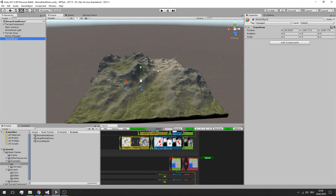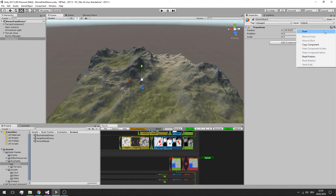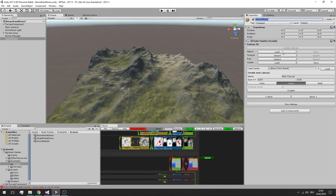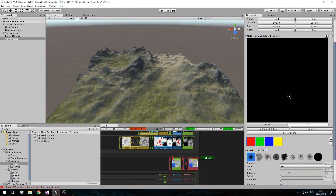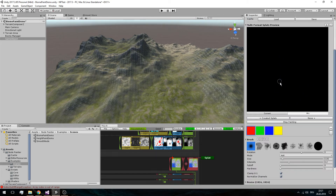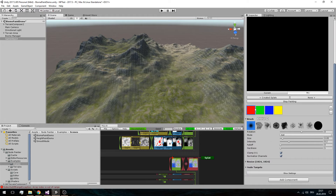Make sure you reset the position to zero. We're going to name it Splat Manager, with a single node painter on it. We're going to select the multi-format, with an initial number of four channels, and name it Splats. You see a total of black, and we have four additional color fields down here — these are the channels.